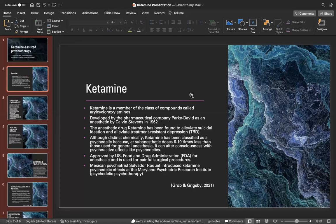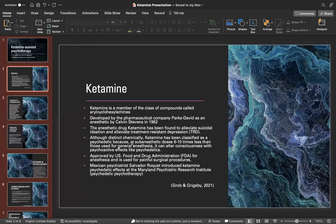Ketamine was approved by the U.S. Food and Drug Administration for anesthesia and is used for painful surgical procedures. Mexican psychiatrist Salvador Roquet introduced ketamine's psychedelic effects at the Maryland Psychiatric Research Institute for psychedelic psychotherapy.